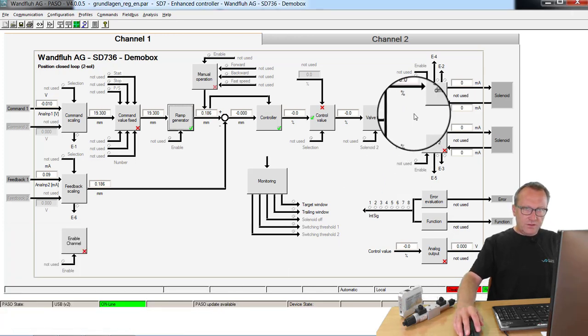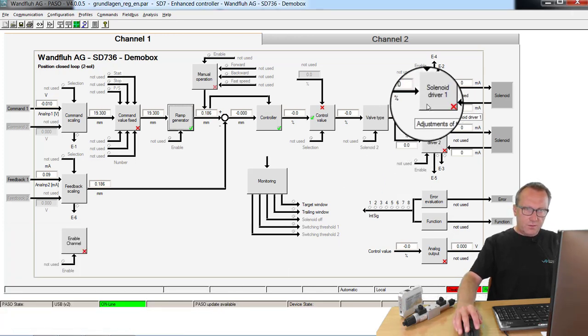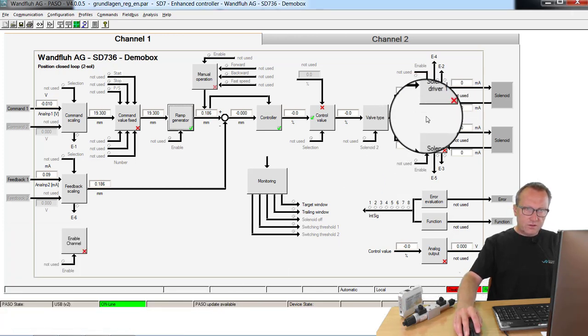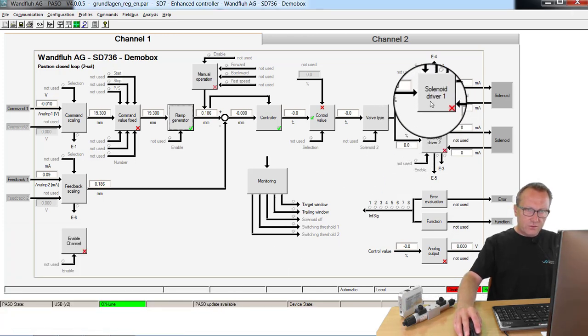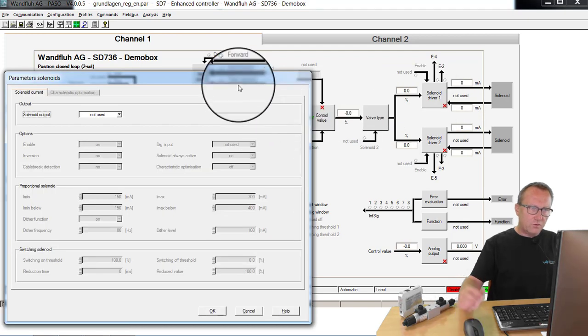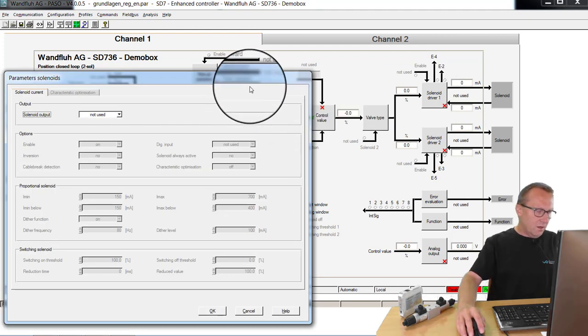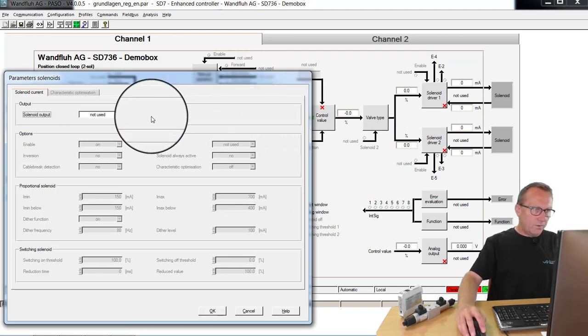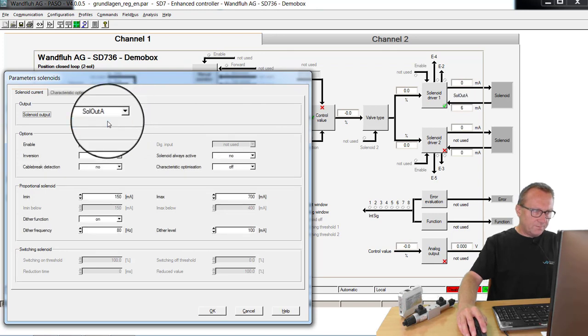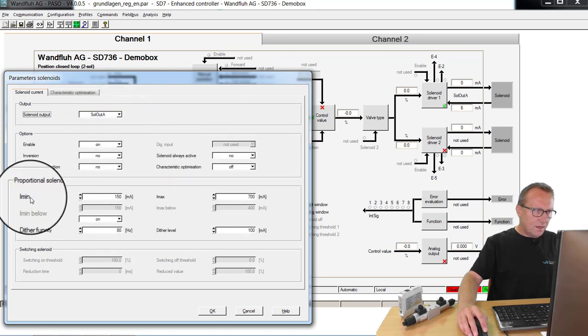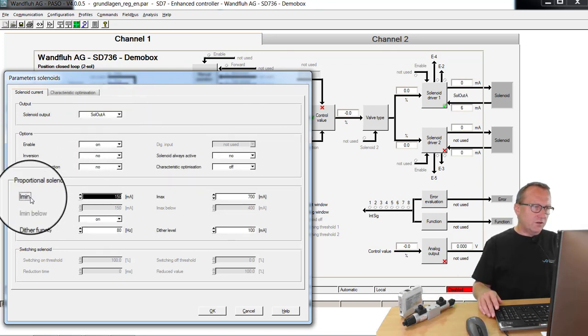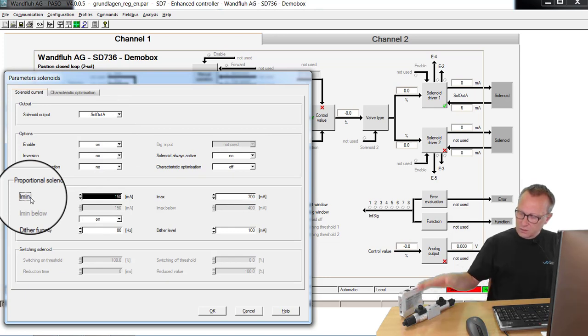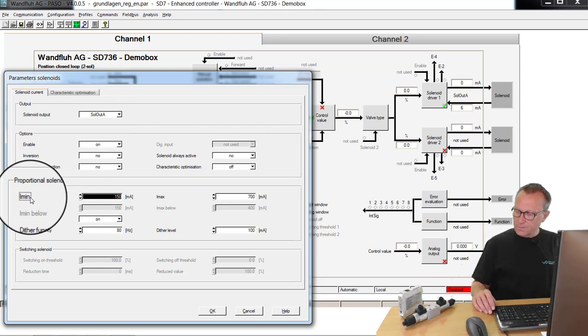Then we set the parameters for the solenoid driver. Solenoid driver 1 is for moving out the cylinder. On our application, this is solenoid A. Minimum and maximum current I have to look in the datasheet from the used valve.